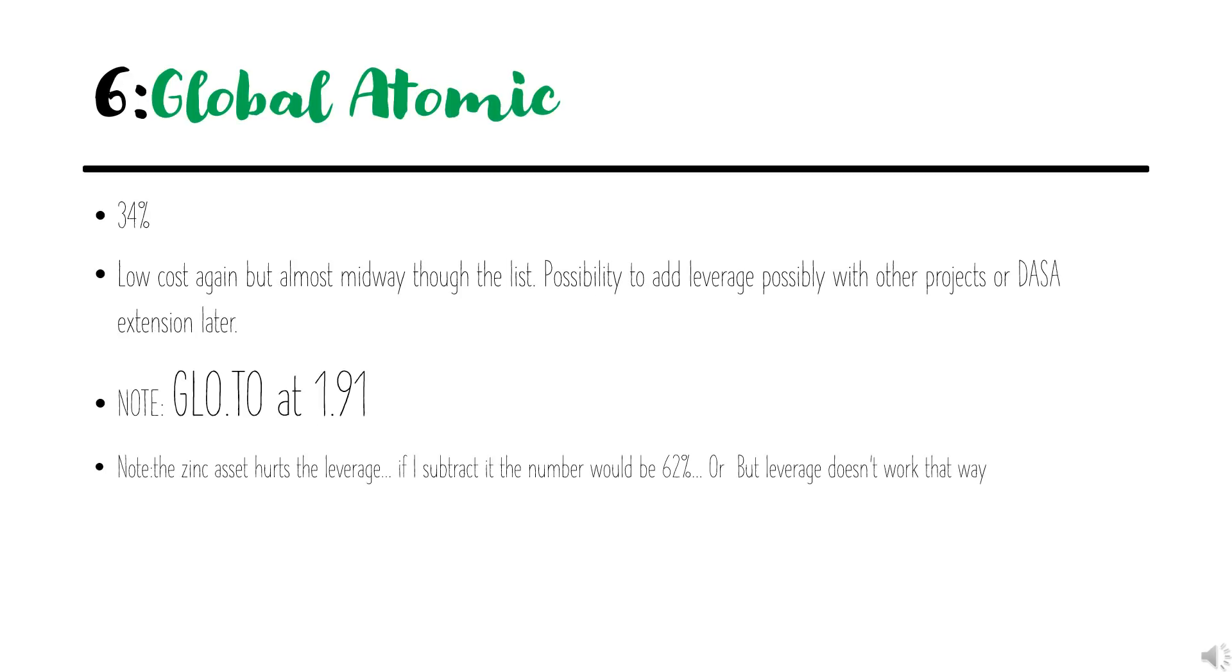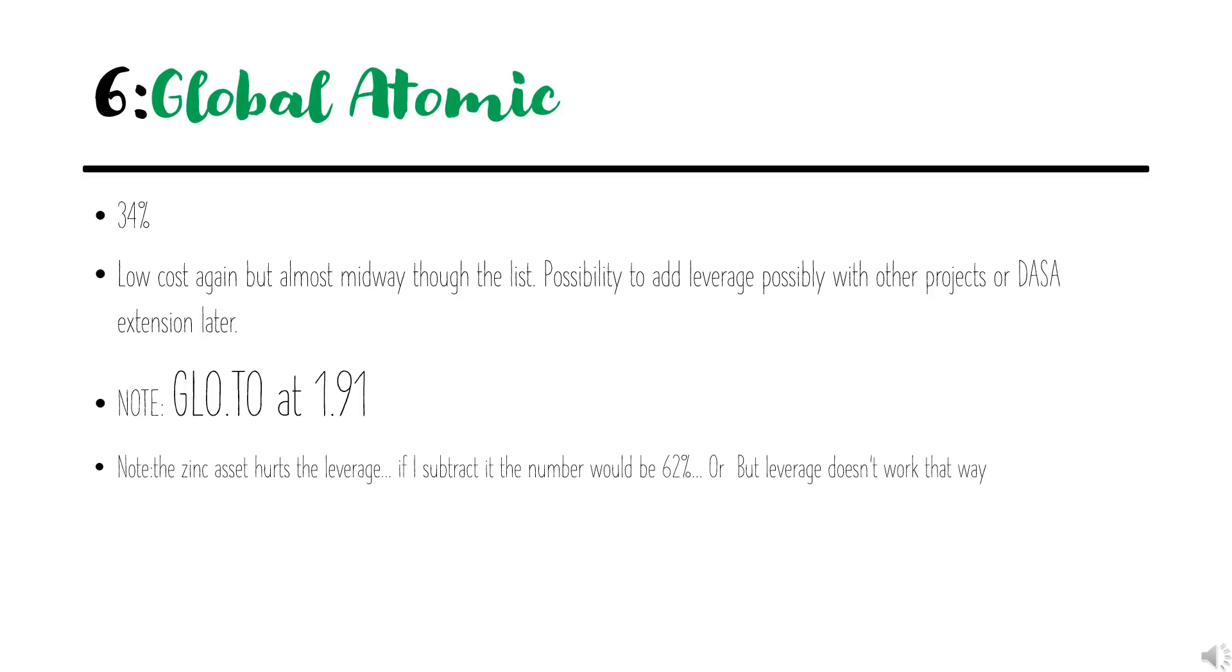Coming in at number six with 34% leverage is Global Atomic. This is the highest on the list for what I would classify as low-cost producer. The leverage would either have to come from other projects, DASA extension, or something else to increase the leverage or debt. I should note that the zinc asset actually hurts the leverage. If you were to subtract it and look at just the leverage in the uranium value, it would be closer to 62%. But leverage doesn't work that way, so it's 34%.